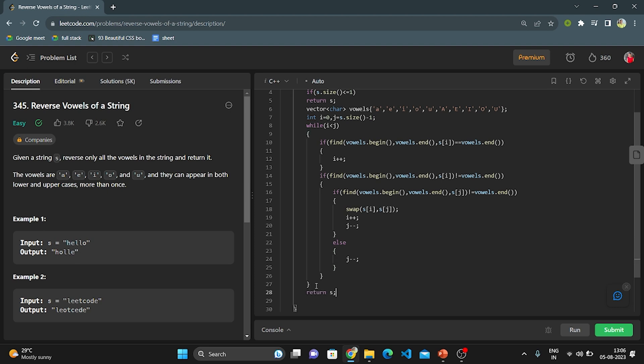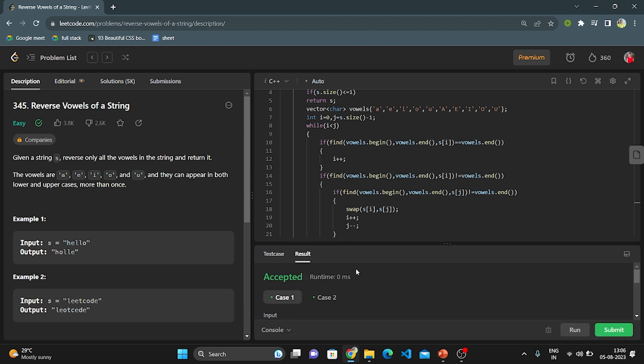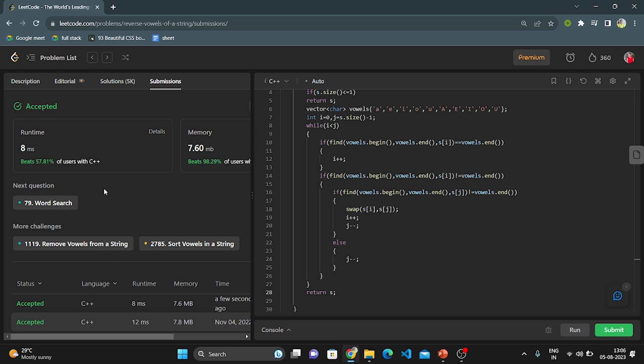This is the complete logic. Let's run this code. The solution is accepted. Let's submit the code — yes, this is an accepted solution.